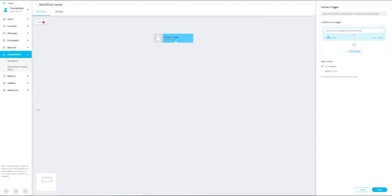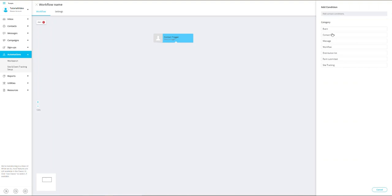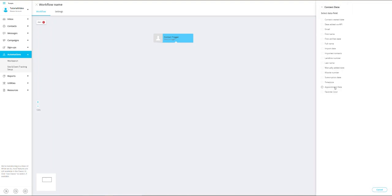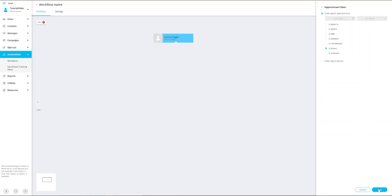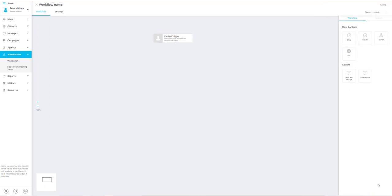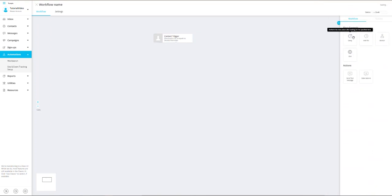Now I will set the second trigger, which is the condition based on the contact data. For this, I'm going to select the contact data appointment date, and since the date is known, I'm going to select the option 'is known' and then select save. This completes the initial trigger event step and I can start working on the rest of the workflow.